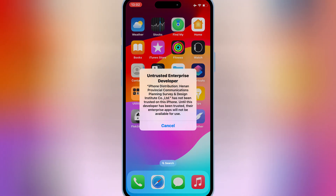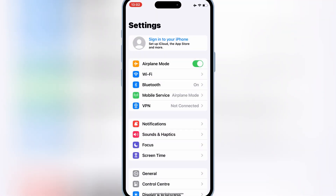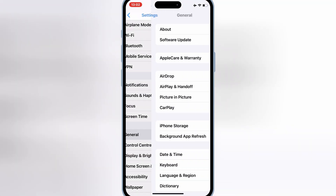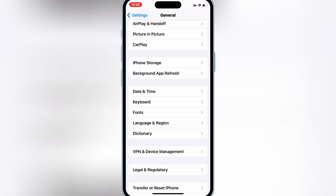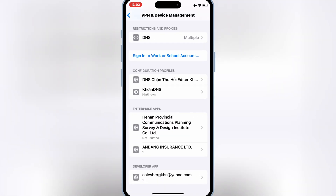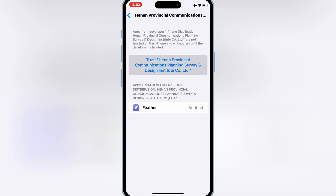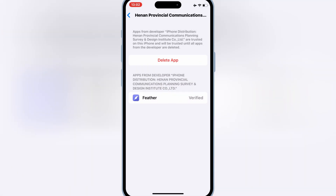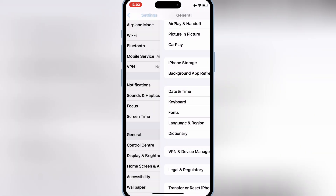Once you have the Feather Signer app installed on your device, open Settings, then open General, then open VPN and Device Management. Then open the enterprise app and simply trust the developer to let the Feather Signer app work on your iOS device.